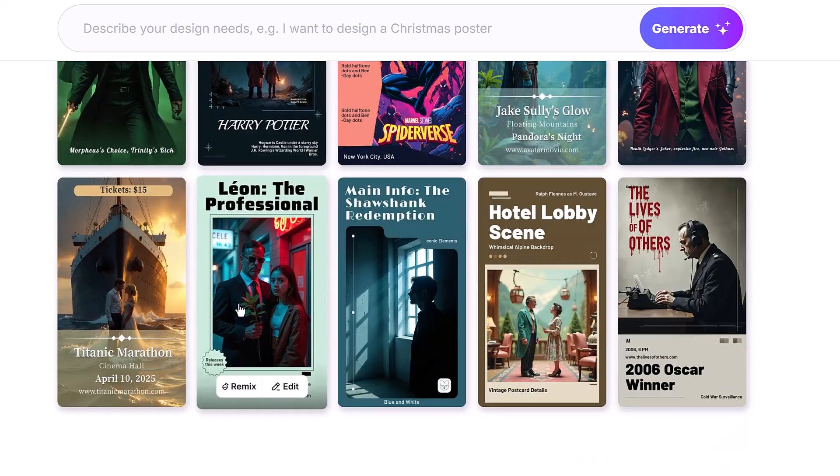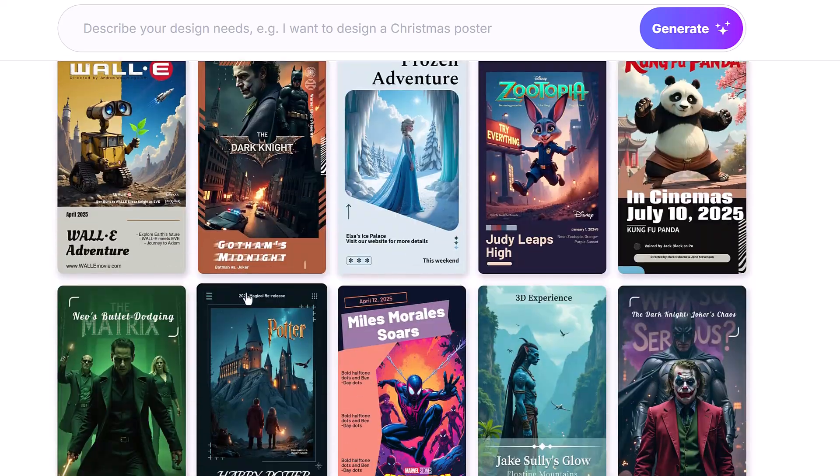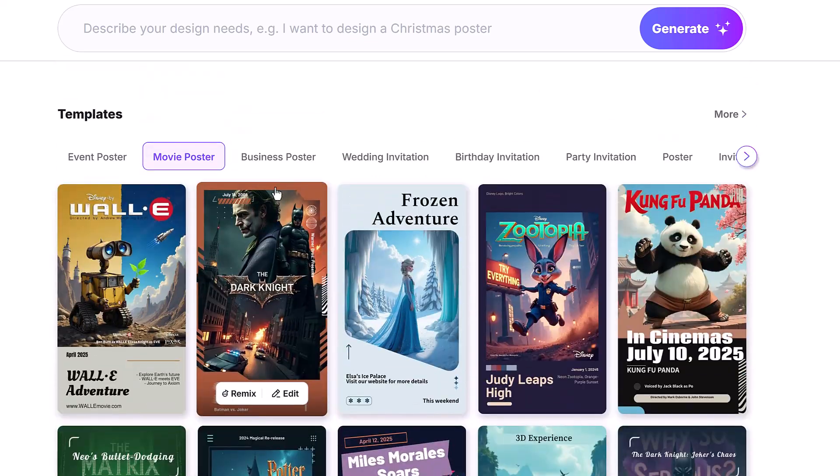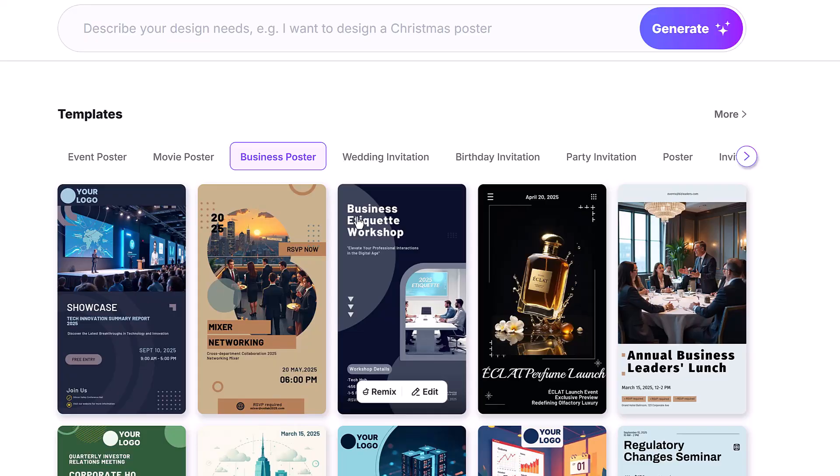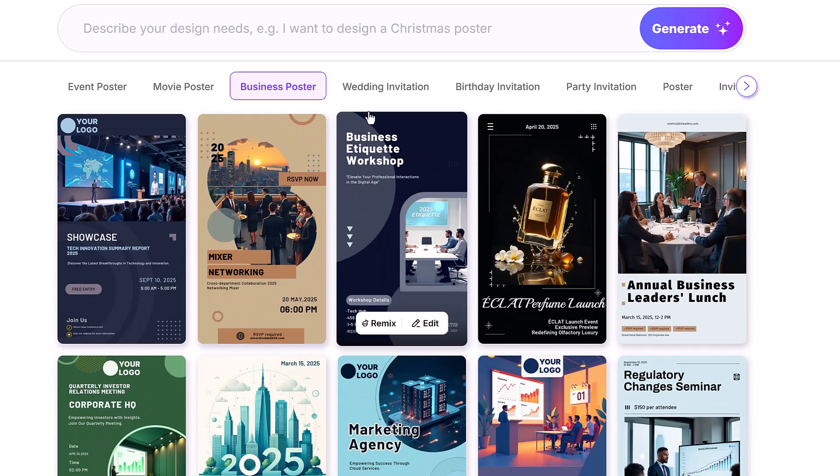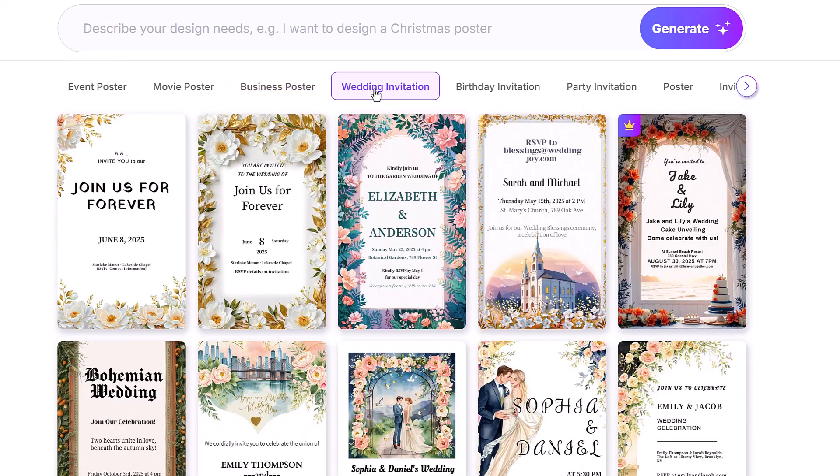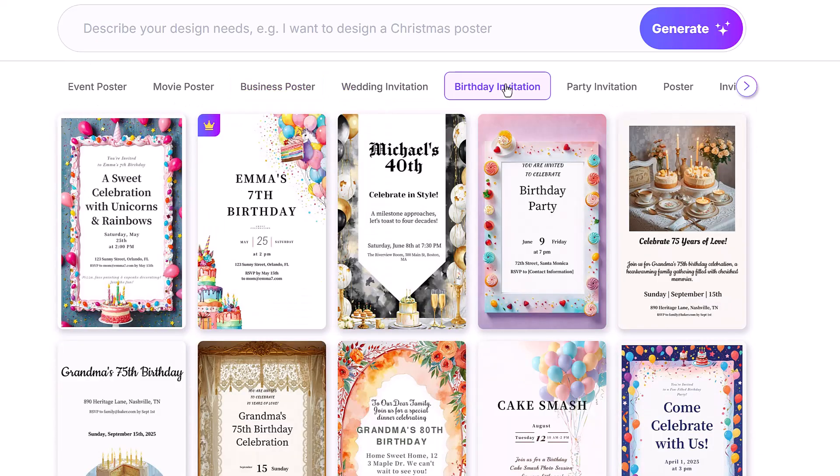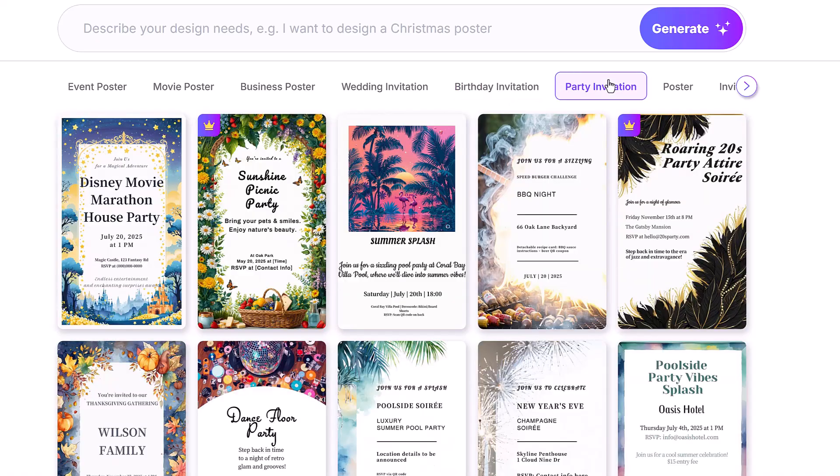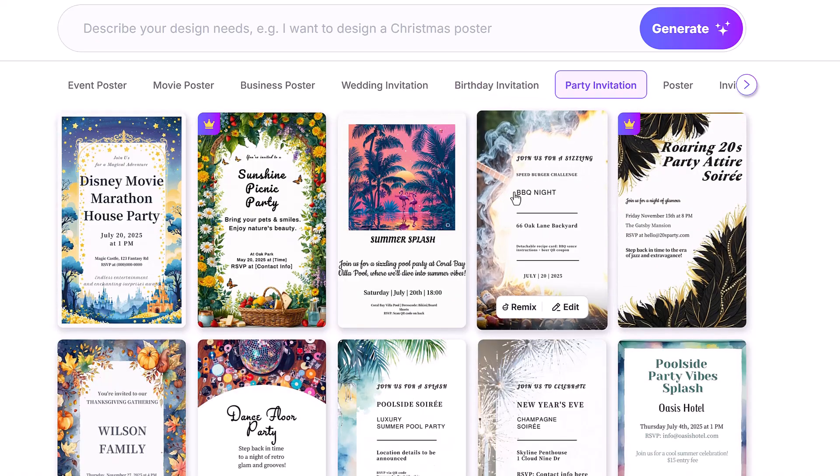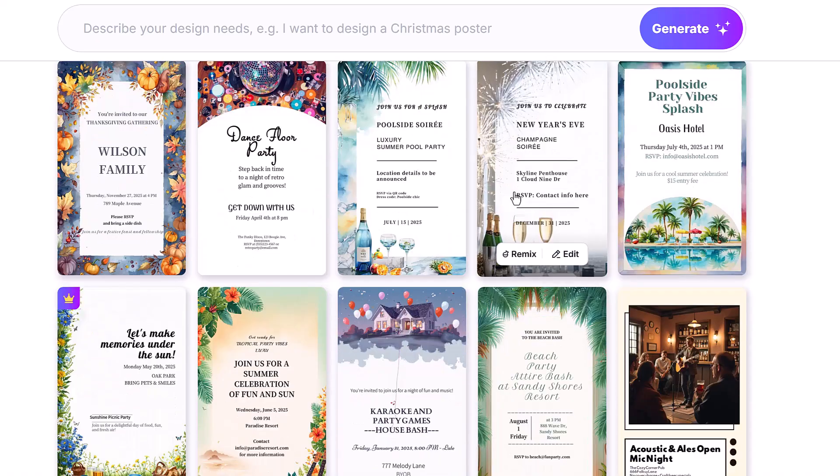Hello everyone. Have you ever wished you could create beautiful graphics without spending hours learning design software or paying for a professional designer? Well, now you can with Molipix AI.